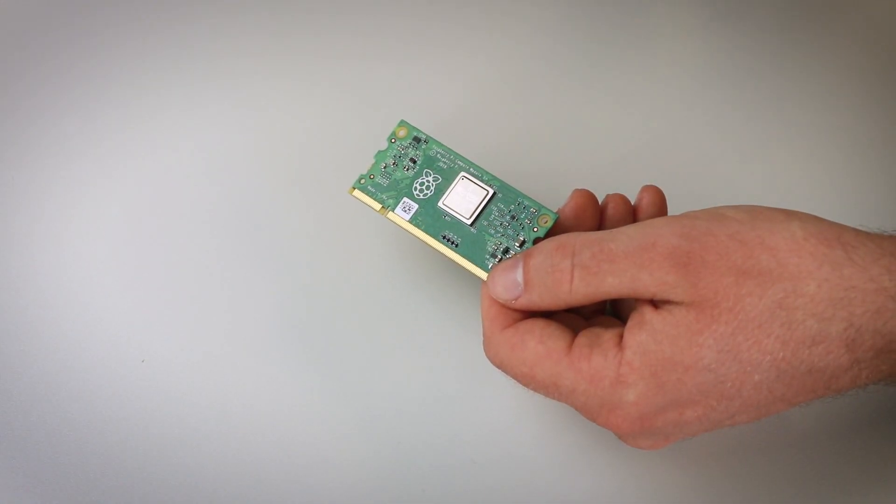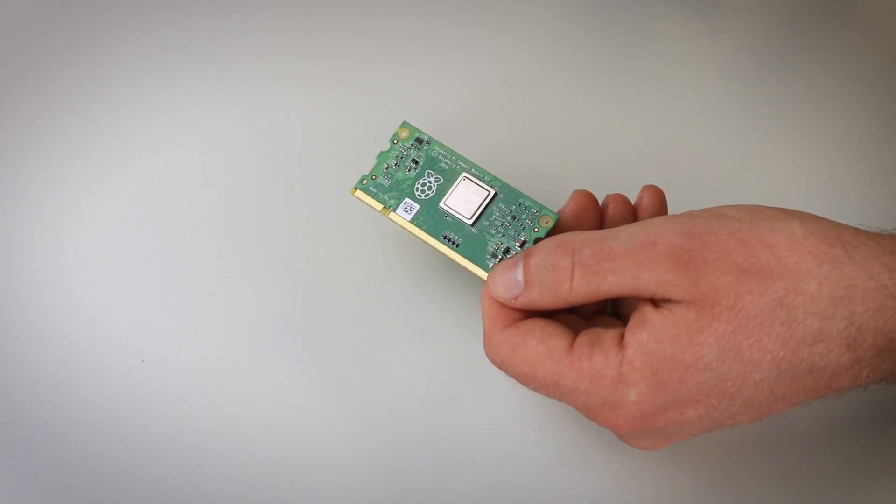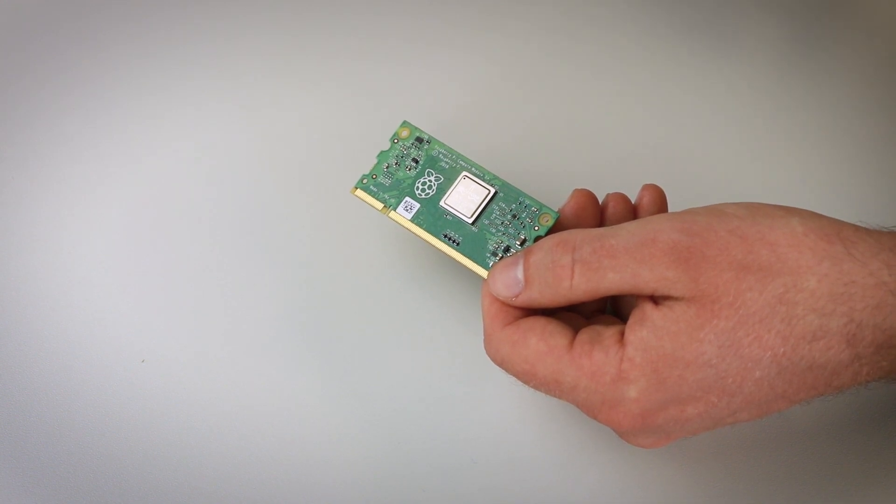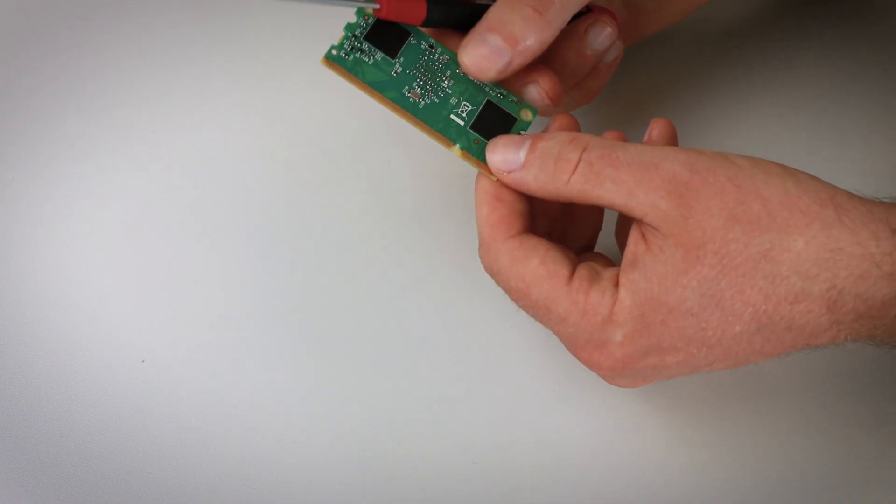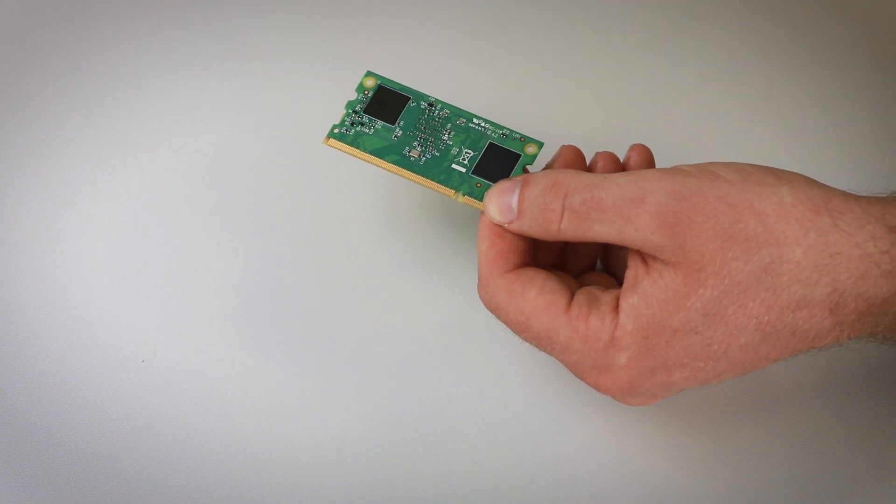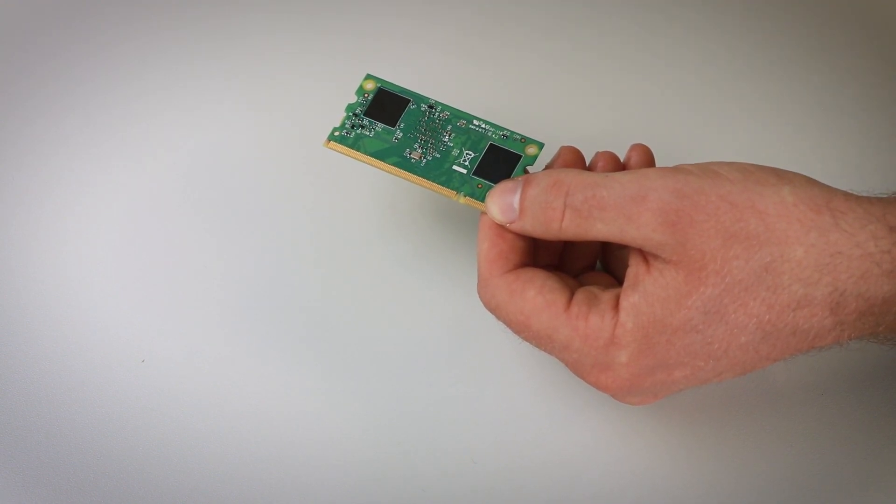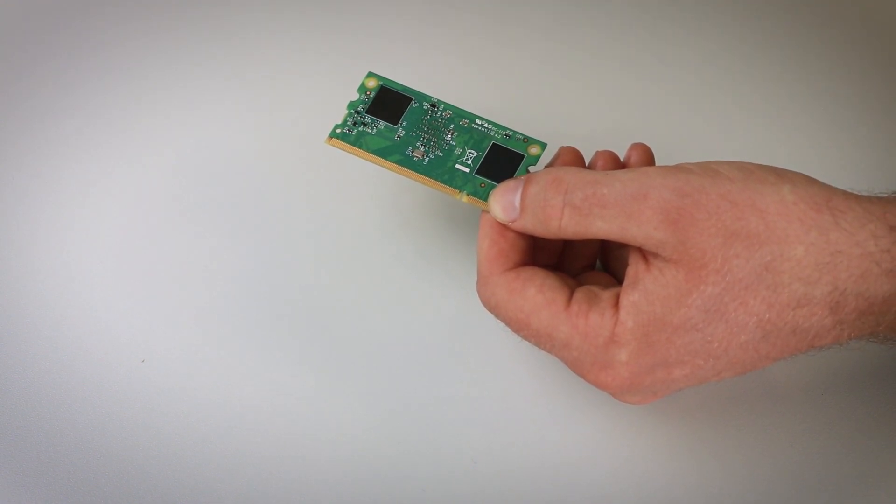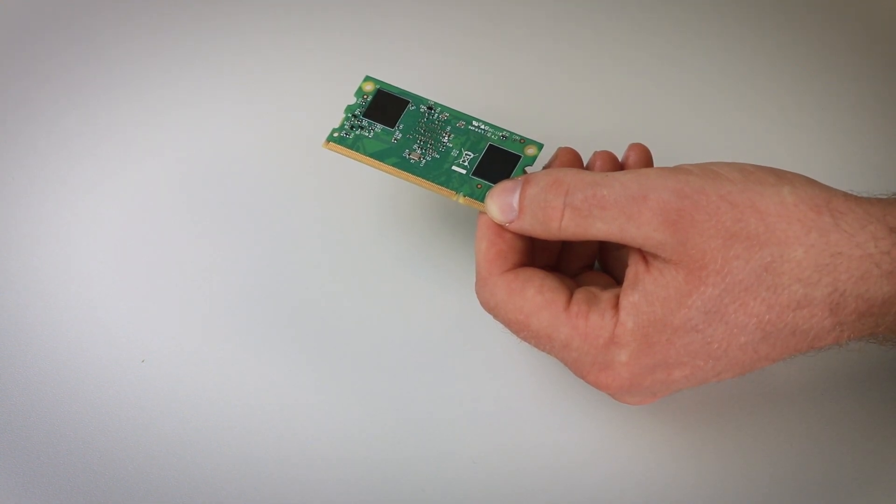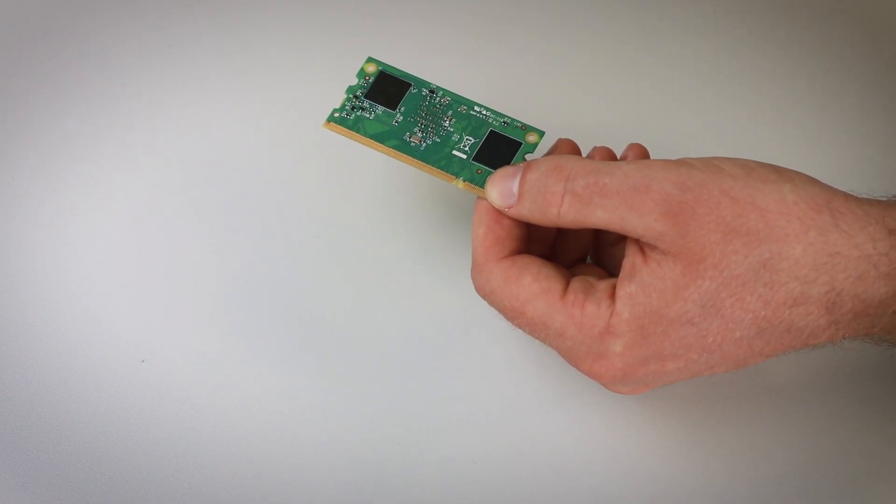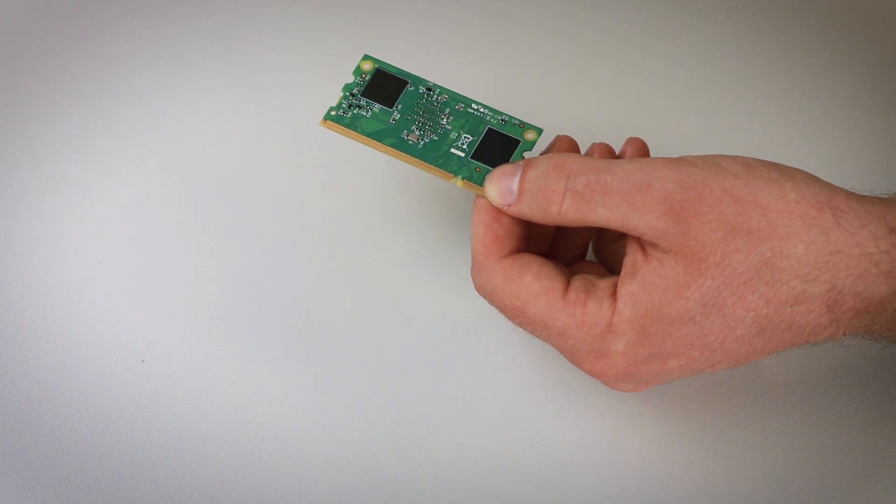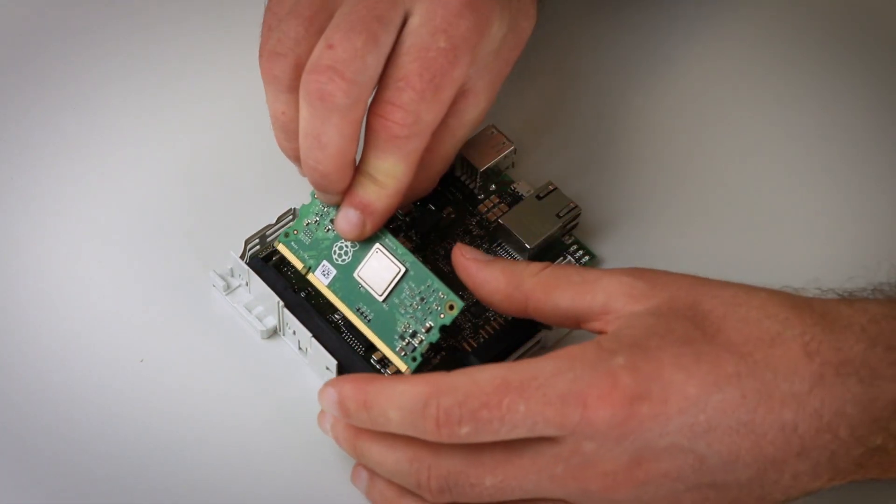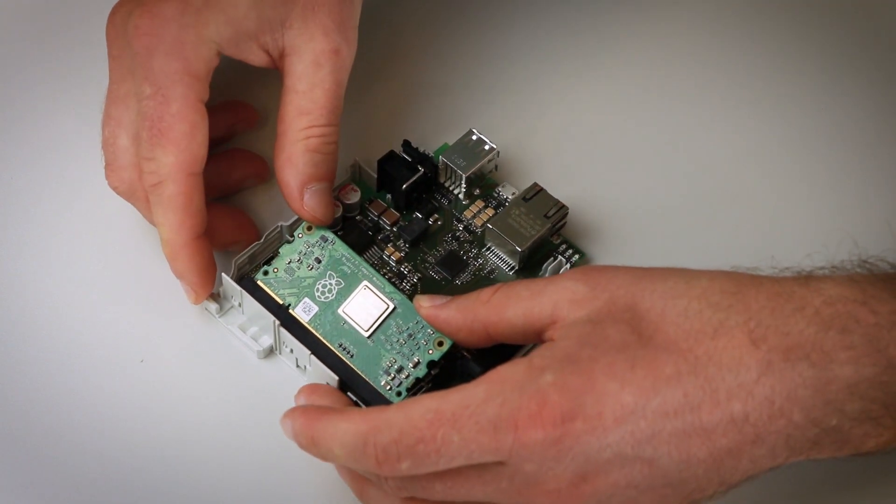As you can see, this little device is limited to the most essential parts like the processor, RAM and eMMC storage. This gives us sufficient leeway to design our industrial grade hardware around it. The Compute Module is basically just plugged into our own board.